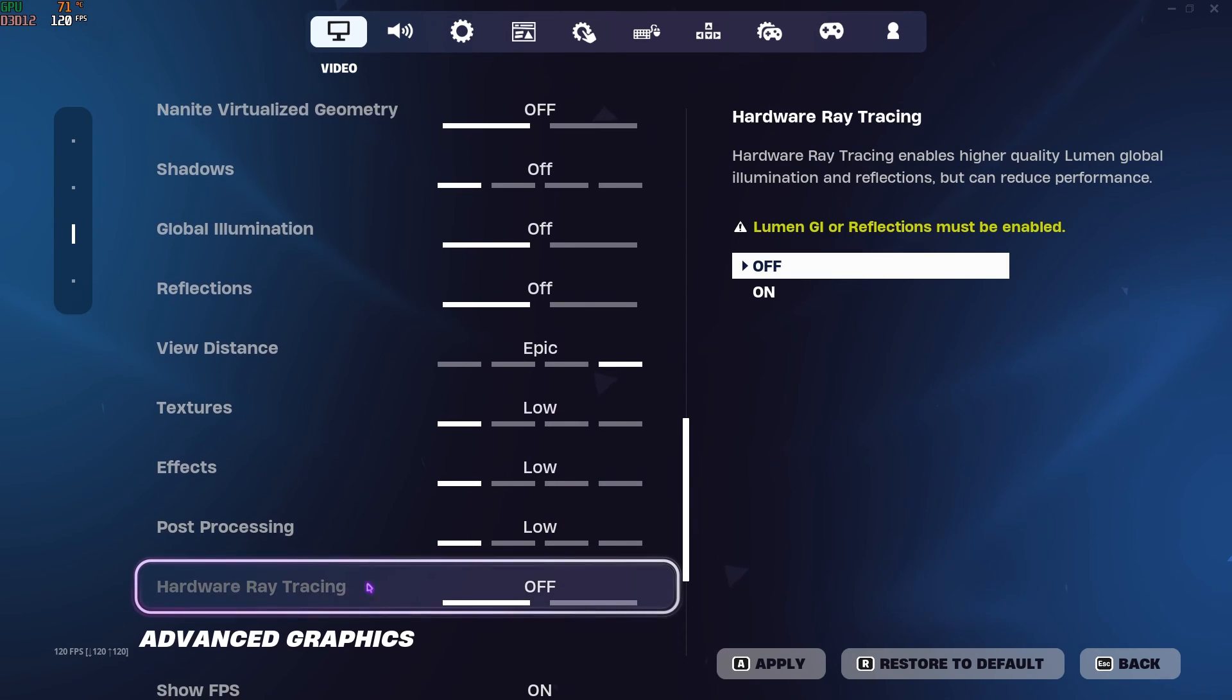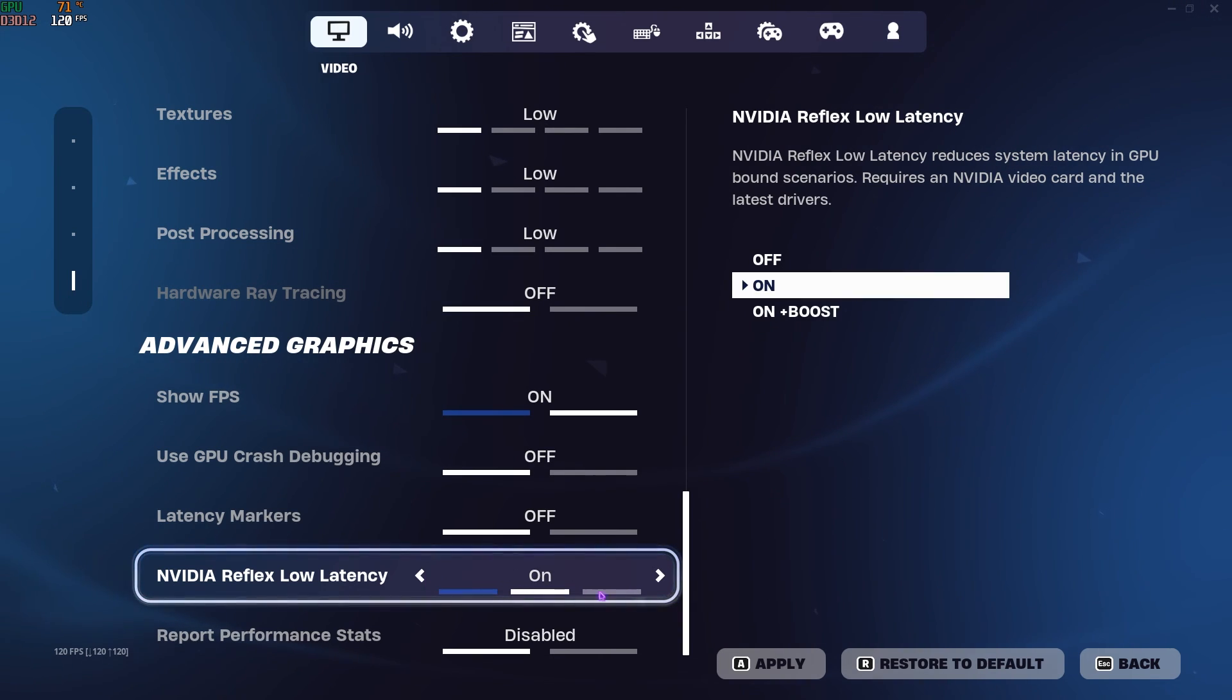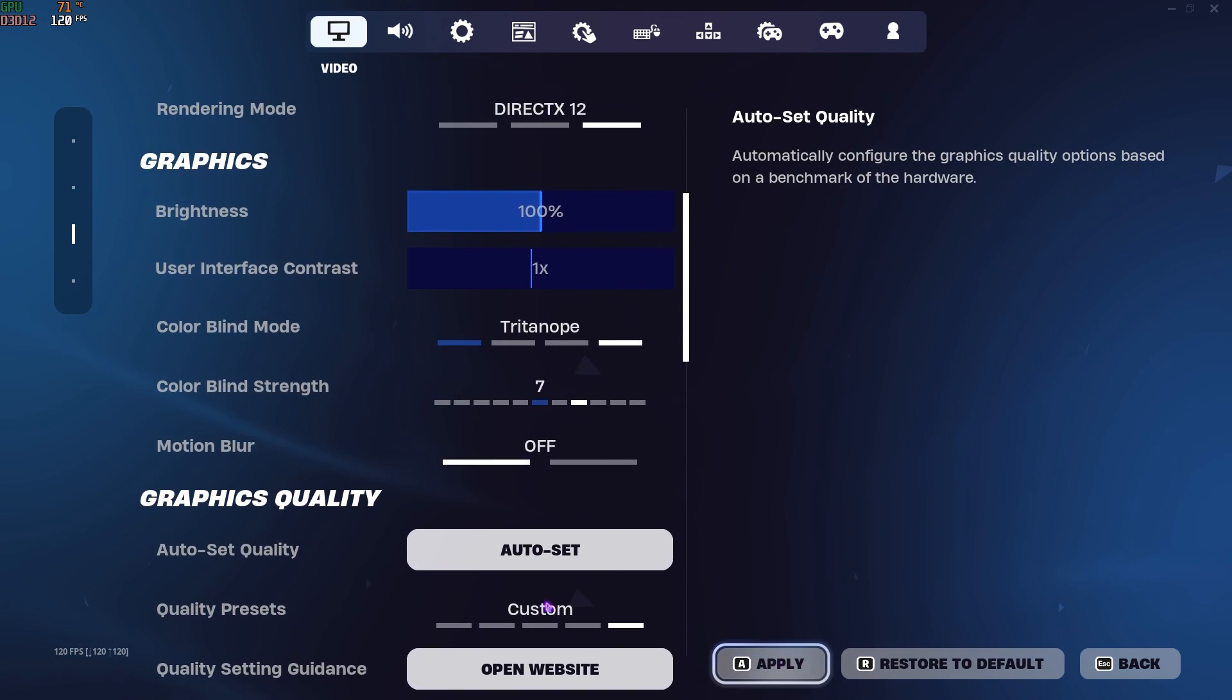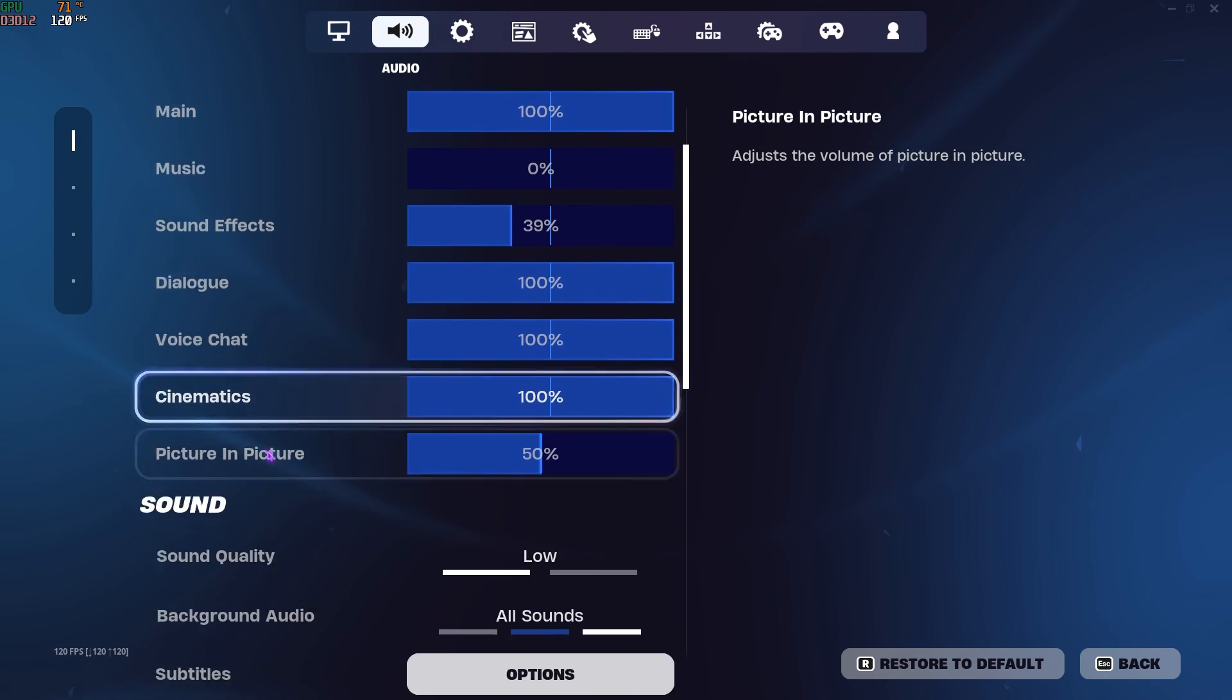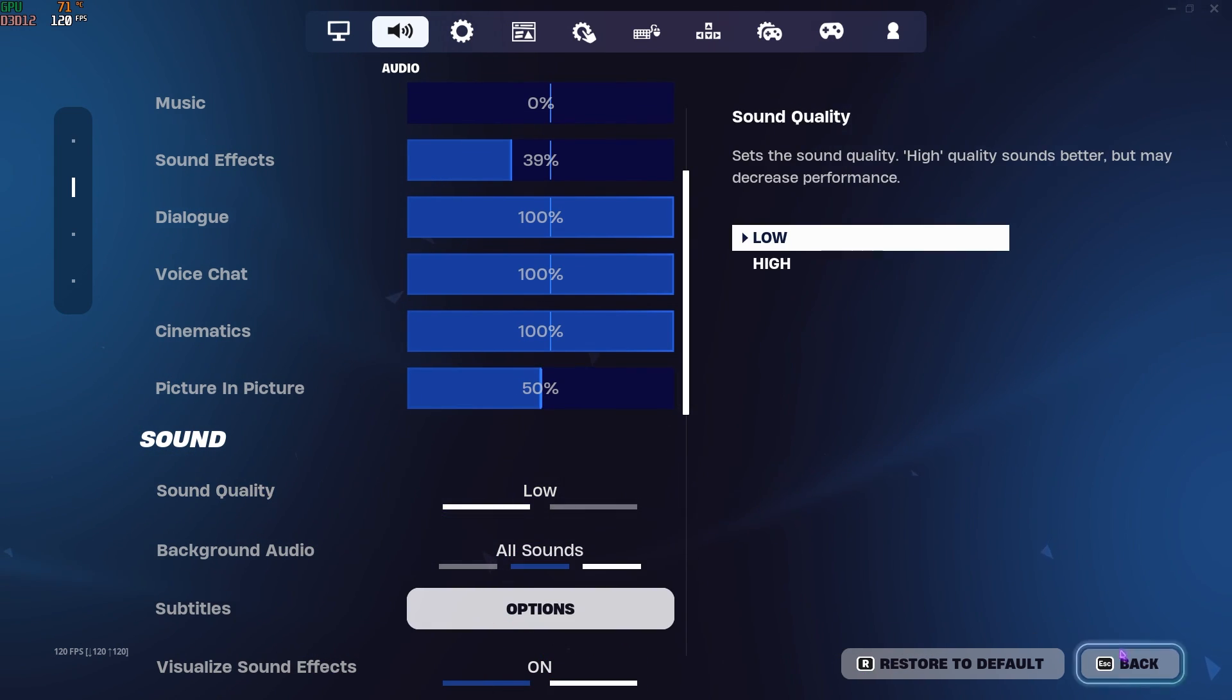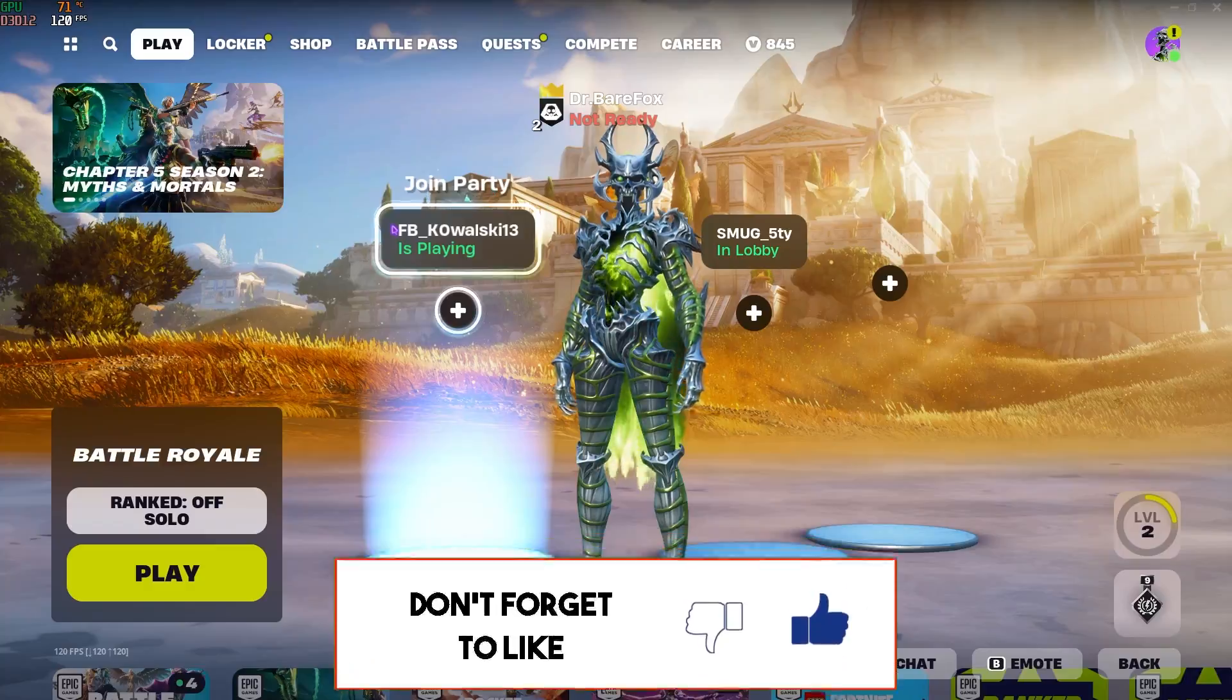After that, Show FPS should be turned on. NVIDIA Reflex Low Latency I have set to On Plus Boost as it gives me the lowest input delay. However, you can always go with On if that helps you out. Once you're done applying these settings, simply click on the Apply button and then decline the restart. Go over to the Sound settings and right over here you will find something called Sound Quality. Make sure to set this thing to Low because it's going to drastically impact your FPS. Once that is done, go back and you're all set to play Fortnite Chapter 5 Season 2 on the best FPS possible.